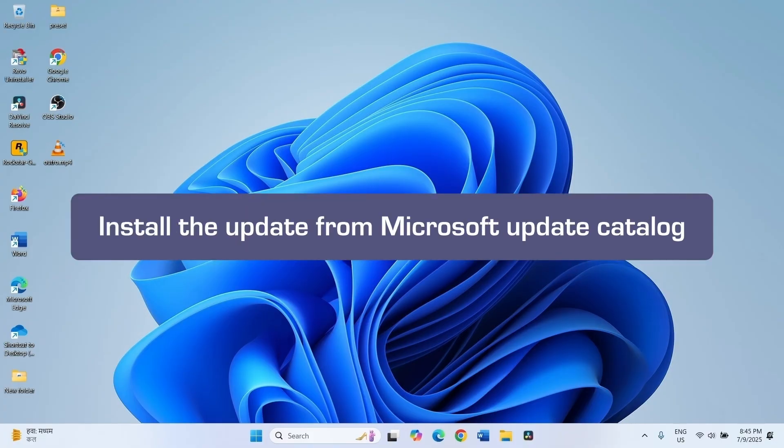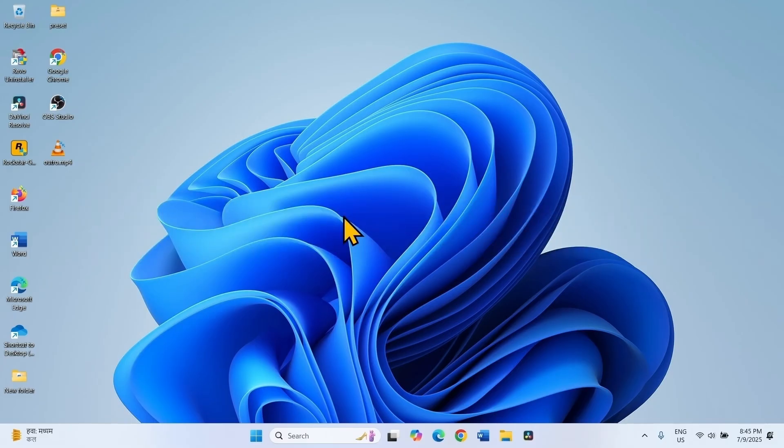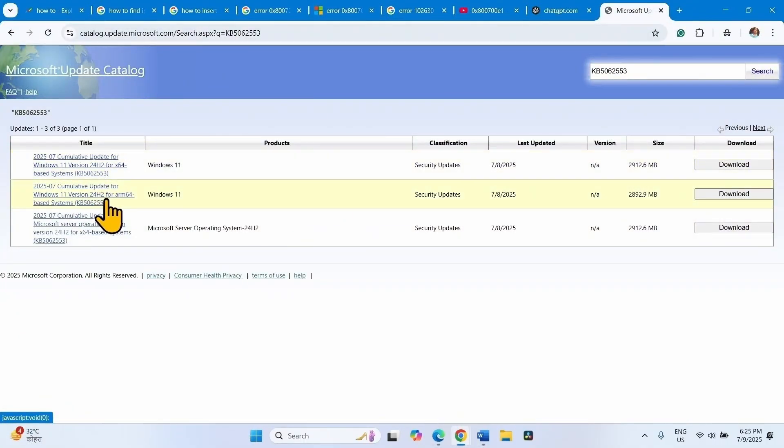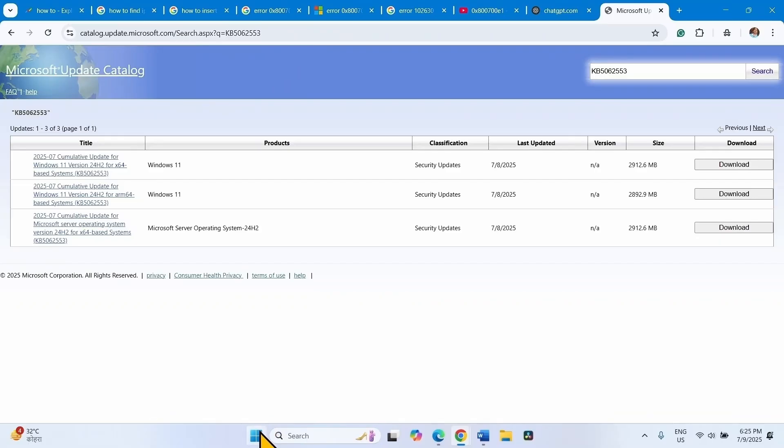The easiest way to bypass this error code is installing the update from Microsoft Update Catalog. Click on the link to Microsoft Update Catalog from the video description. You will reach here. Here are three files for different system types. Check your system type first.